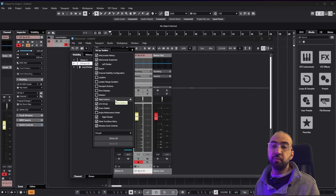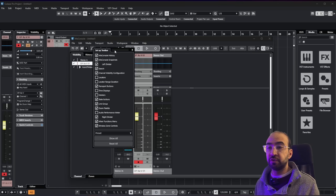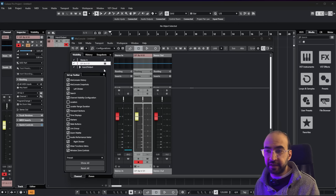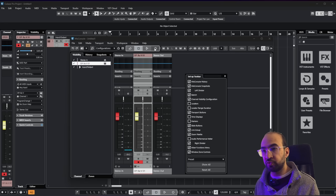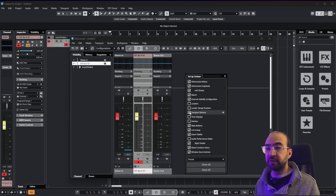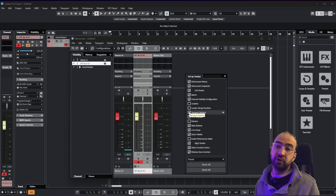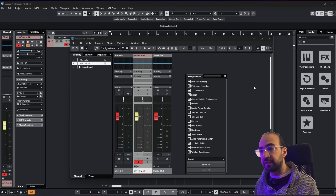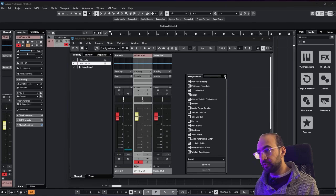One fun thing you can add in the mixer is the transport button. So if you have an external display or just want to control playback from the mixer, you can add the transport button here and use it — it can be quite handy.